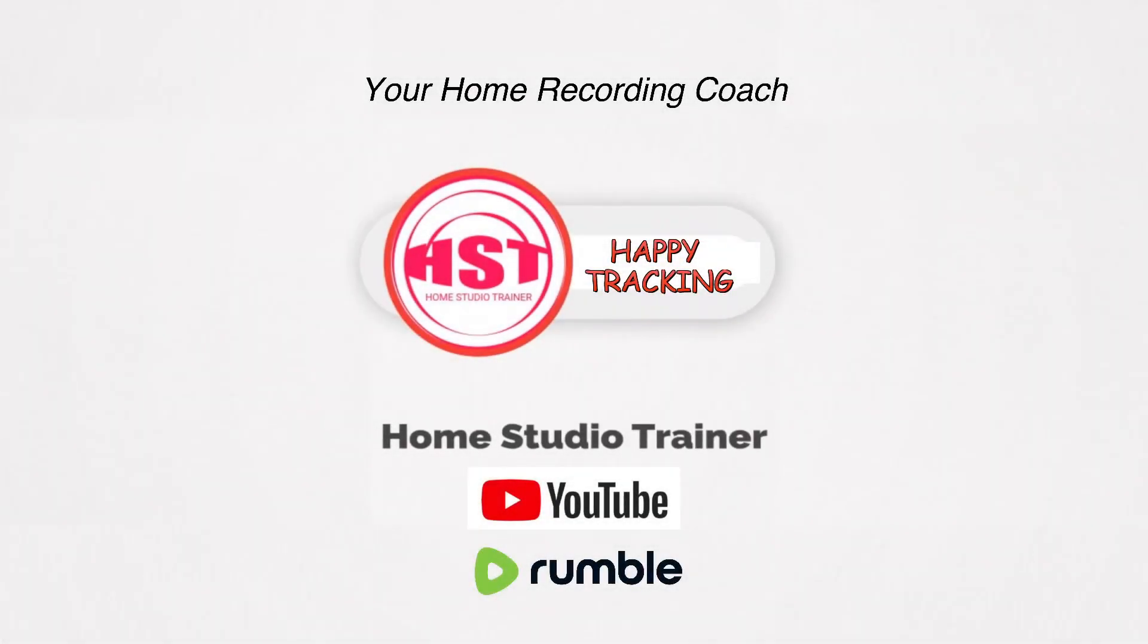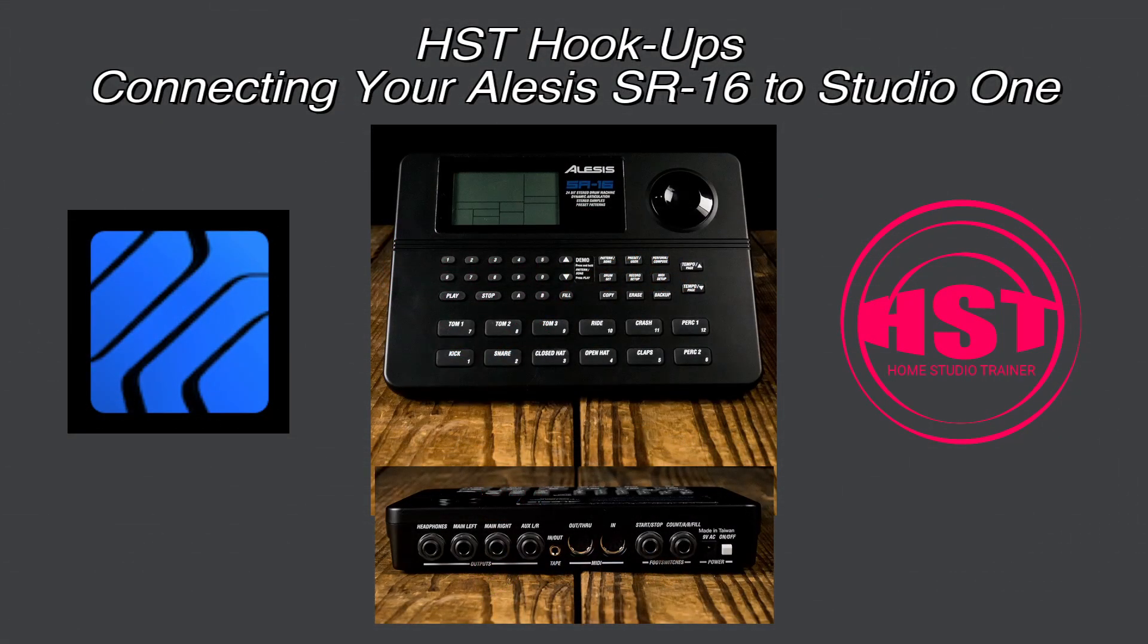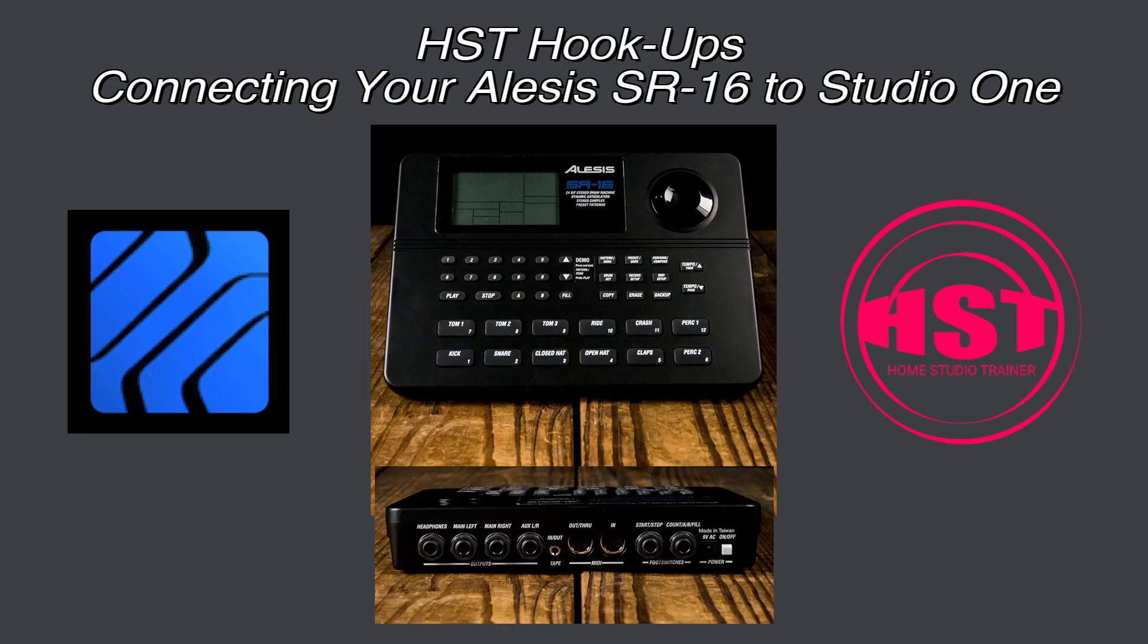Hey folks, this is Johnny. Welcome to another Home Studio Trainer video. Today we're going to go through some HST hookups. We're going to take a look at connecting the Alesis SR-16 to Studio One and we'll be able to actually play the drum sounds in Studio One.